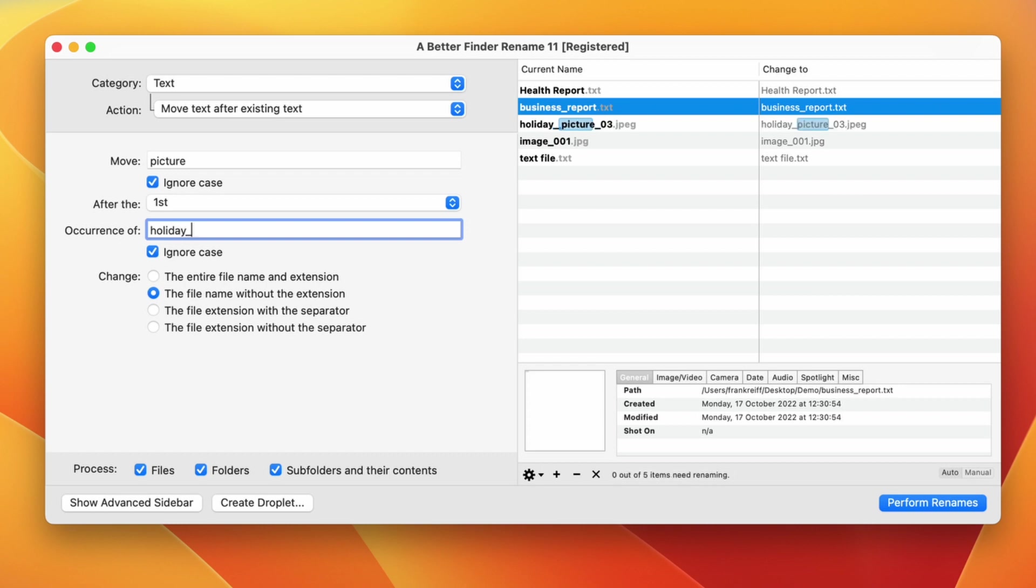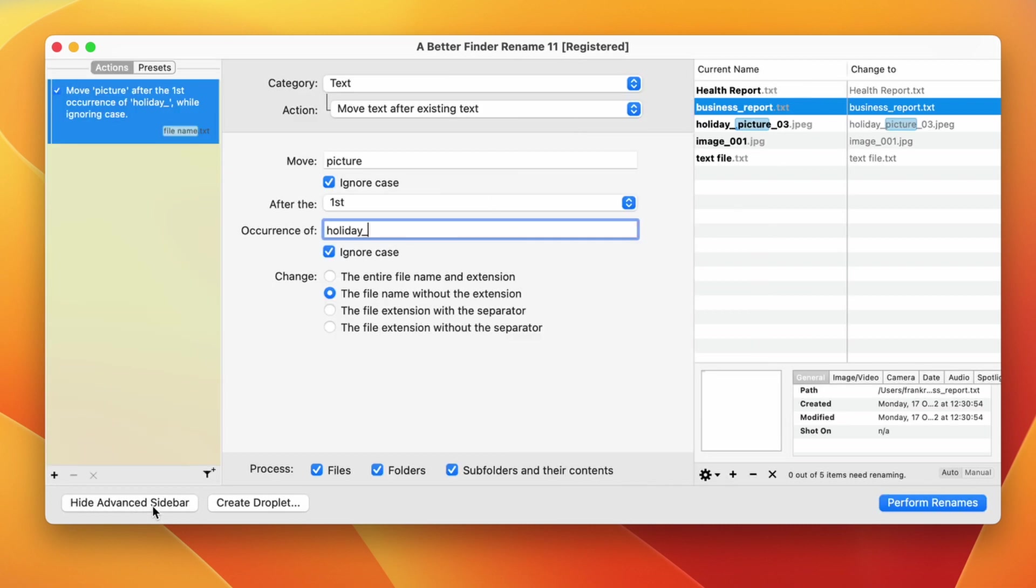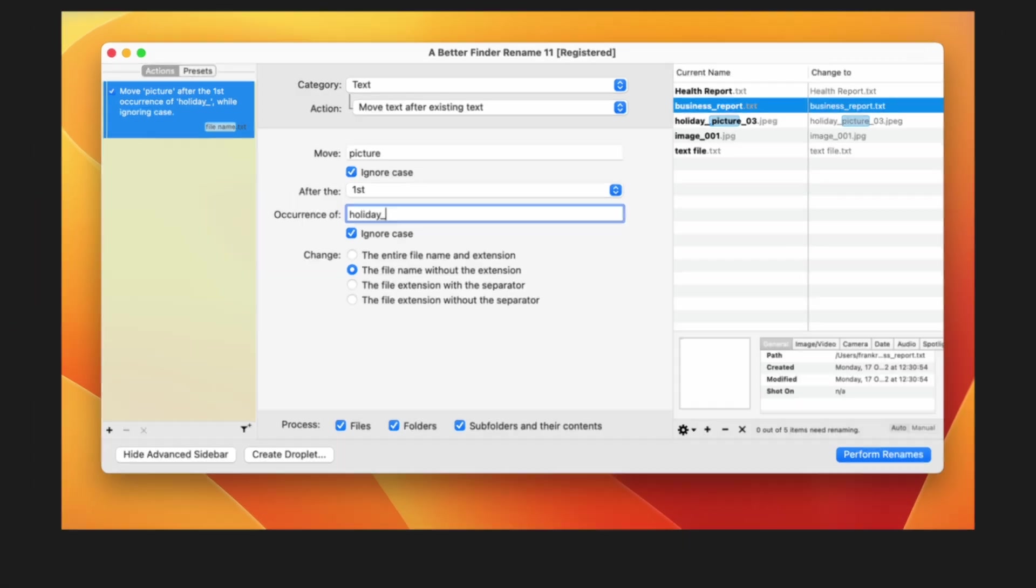Now if you're new to A Better Finder Rename, you may wonder, but how do I move multiple words? Or how do I replace multiple strings of characters? The answer is that you are not limited to a single renaming action at a time, but you can combine multiple actions. So for instance you can first replace one word and then add a second action to replace a second word. Please check out my how to combine rename actions video on this channel for more details.